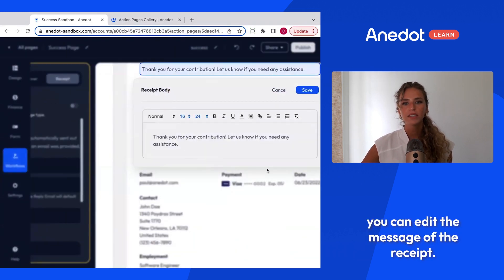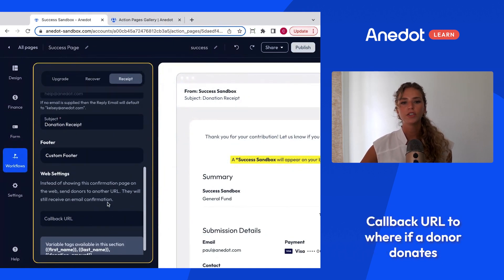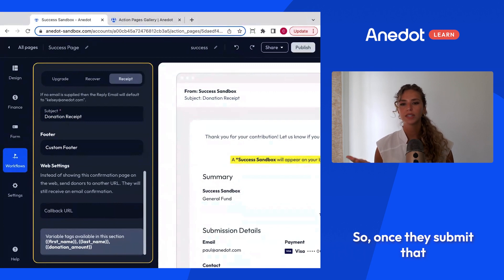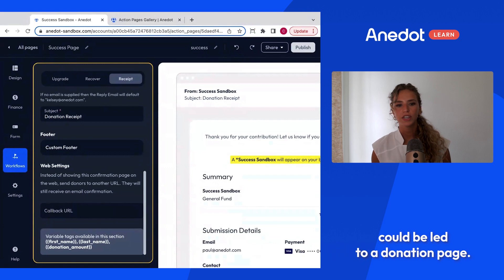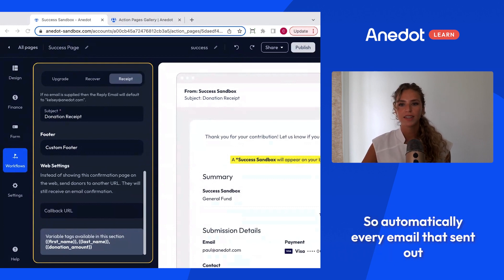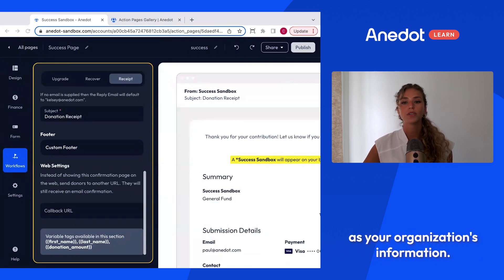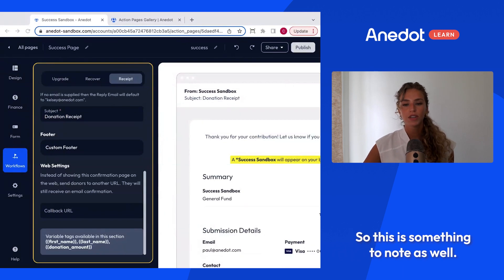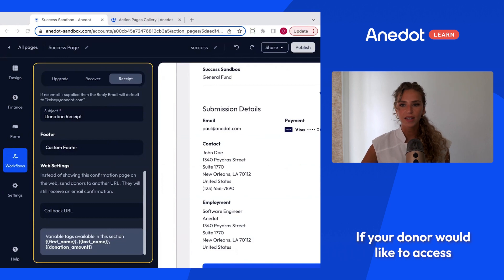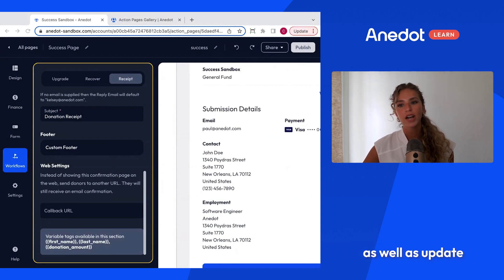On the receipt tab you can edit the receipt message, and it will include your logo automatically. You can also add a callback URL — for example, after a donor submits a survey or sign-up form they can be redirected to a donation page. Every email sent automatically includes the donation information, donor name, donation amount, time of donation, and your organization's information. Each receipt also includes a link for donors to create a donor ID with Antidote, edit their payment information, or update a recurring commitment.